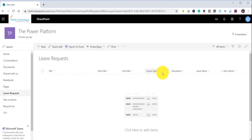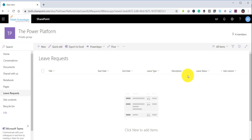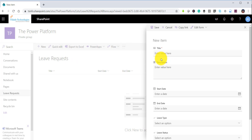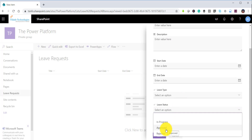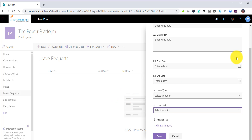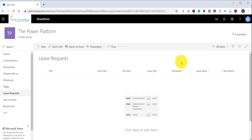Let me open the SharePoint list. This is my leave request list which has a title column, start date, end date, leave type, description, and leave status. Leave status is a choice column and leave type is a choice column as well. Someone will apply leave here, and then the status will get changed based on the approval or rejection. We will also send a notification to the person applying the leave.